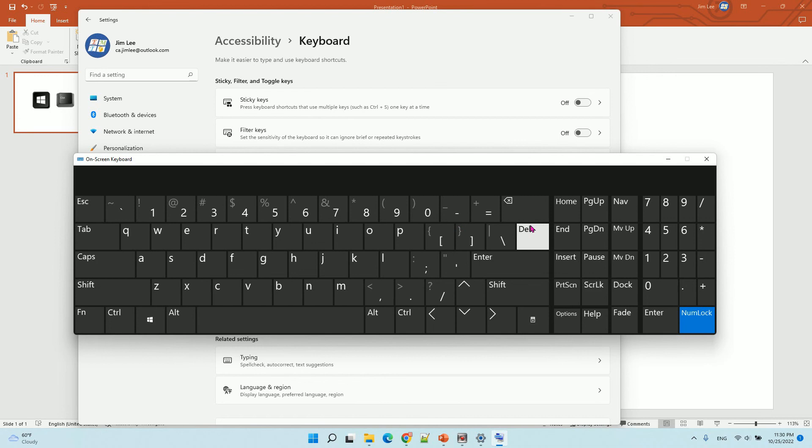That's how you use the on-screen keyboard. Hope you enjoy this video. Have a nice day.